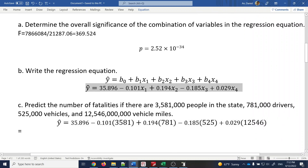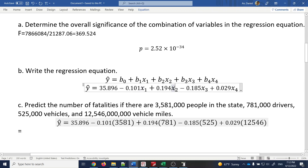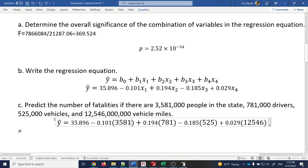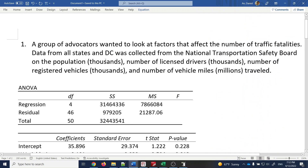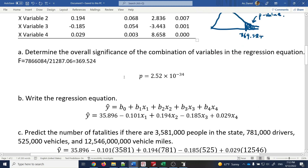Question C: predict the number of fatalities if there are 3,581,000 people, 781,000 licensed drivers, 525,000 registered vehicles, and 12,546 million vehicle miles. Notice something: instead of 3,581,000 I put 3581, because x1 is measured in thousands — the three trailing zeros representing 'thousand' are dropped.